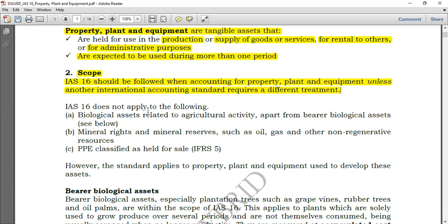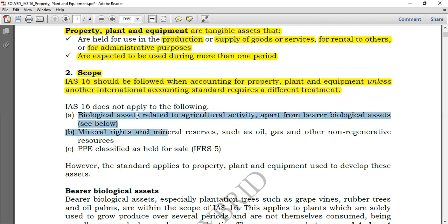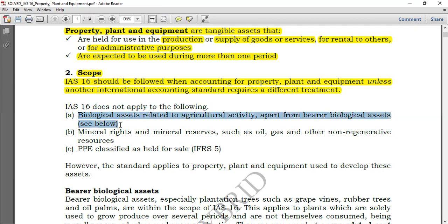IAS 16 does not apply to the following. These are examples, and some may not be at your level depending on where you are studying — for example, if you're doing Strategic Business Reporting for ACCA, all these exceptions apply. IAS 16 does not apply to biological assets related to agricultural activity, apart from bearer biological assets. Agricultural activity itself has a standard: IAS 41 — Agriculture.